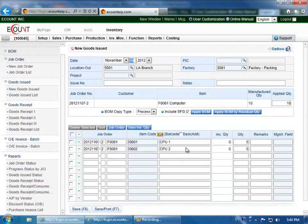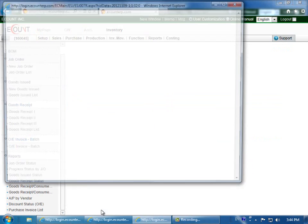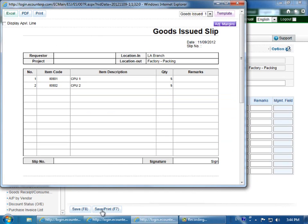When you're done, click save at the bottom of the screen to simply save the goods issued slip. Or if you'd like to view the slip, you can click save and print to view the slip that you've just created.